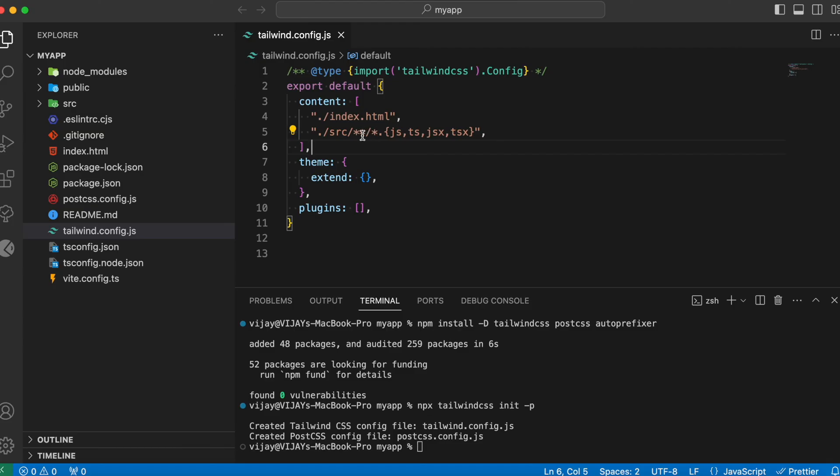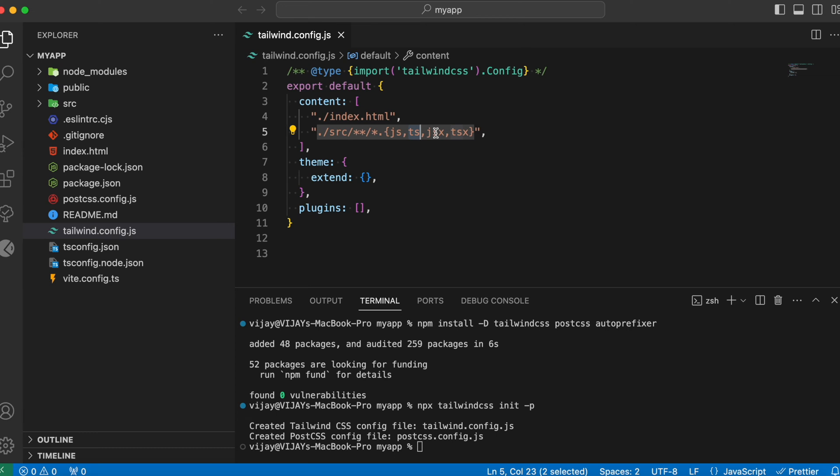All the folders and files inside this source folder containing the extensions js, ts, jsx or tsx needs to make use of the Tailwind CSS configurations. So that is what we have specified over here.